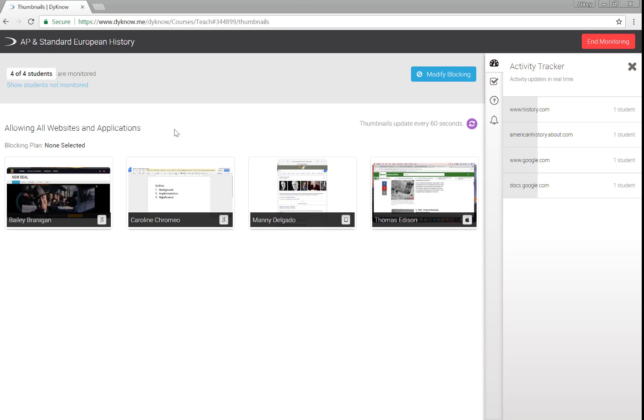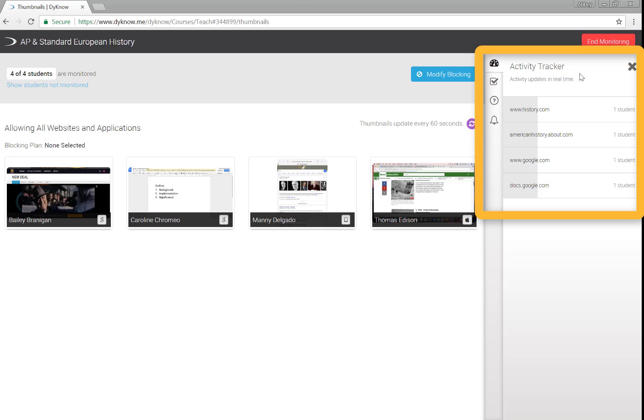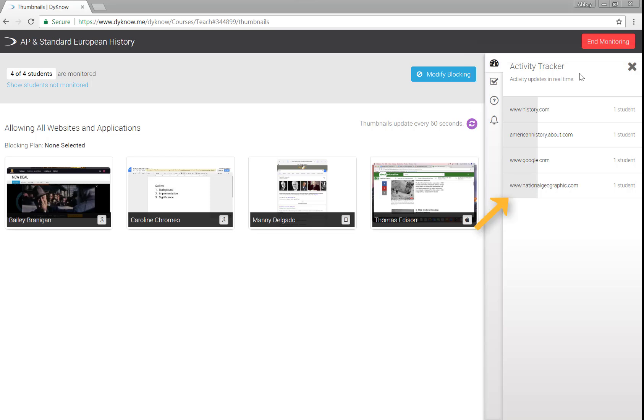Here's a tip. As a best practice for checking in on your students' activity, we recommend using Activity Tracker. On the right side of your screen, you'll see each website or application being used by your students. To access a list of which students are viewing a particular website or app, click on the name.